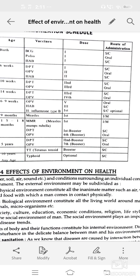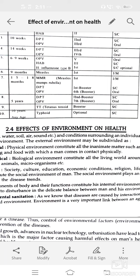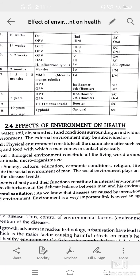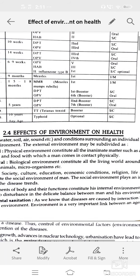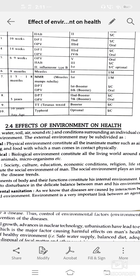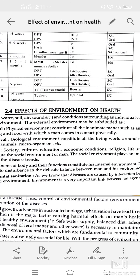Next, social environment means society, culture, education, economic conditions, religion, and lifestyle constitute the social environment of man, and these play a very important role in disease. Components of the body and their function constitute the internal environment.